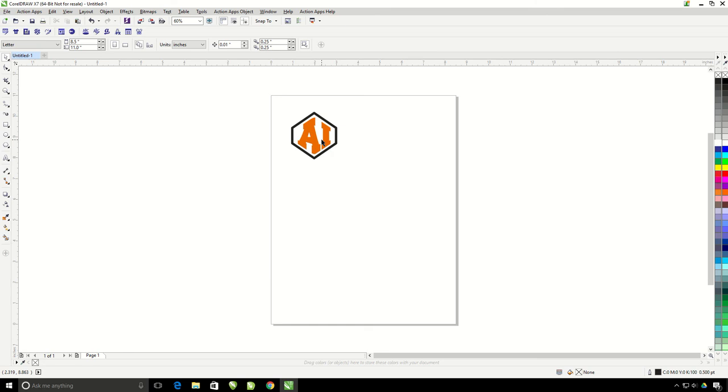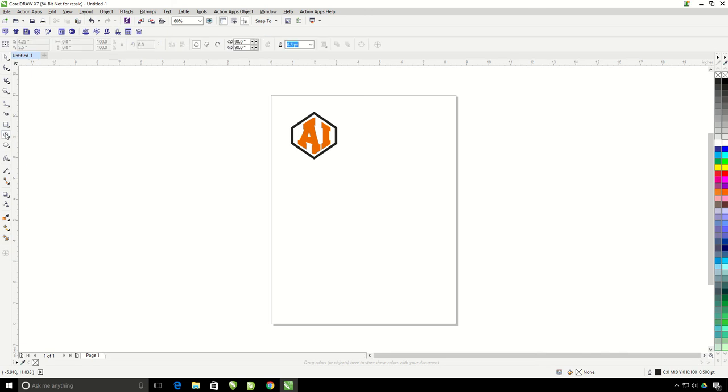Now let's cover the text on circle tool. You can only use this tool when you have an ellipse and a line of text both selected inside of CorelDRAW. So I'm going to make a circle using my ellipse tool right inside of CorelDRAW.